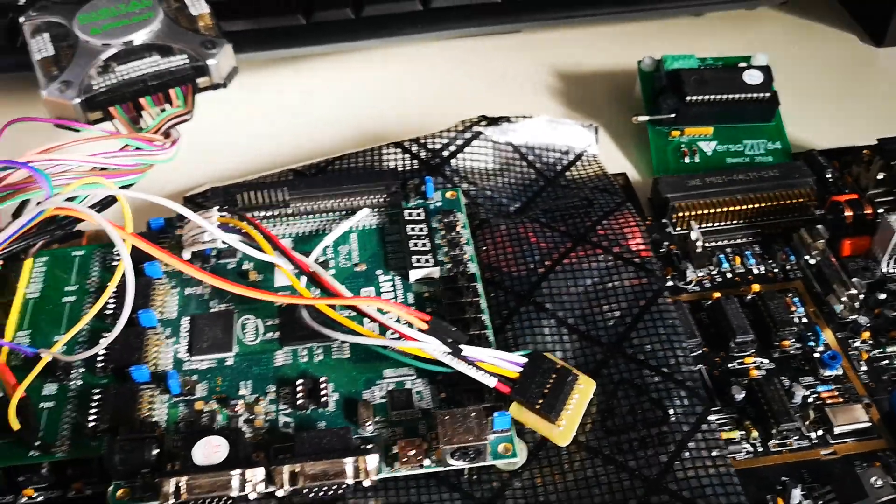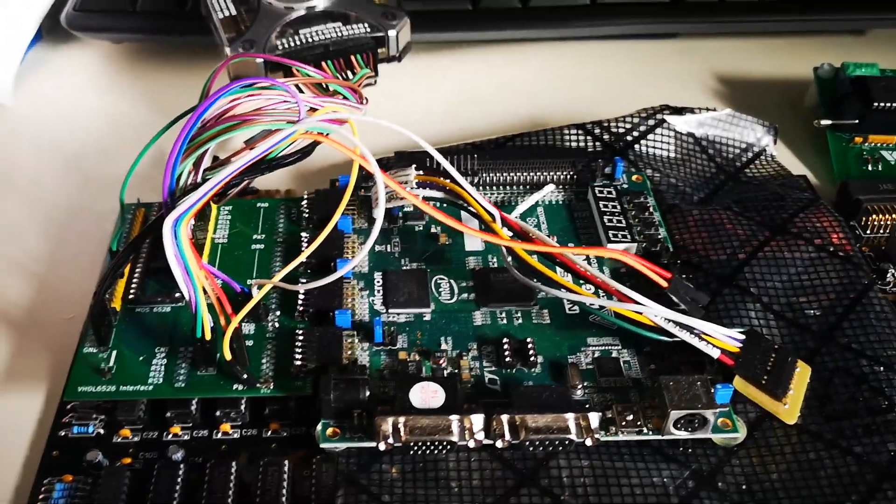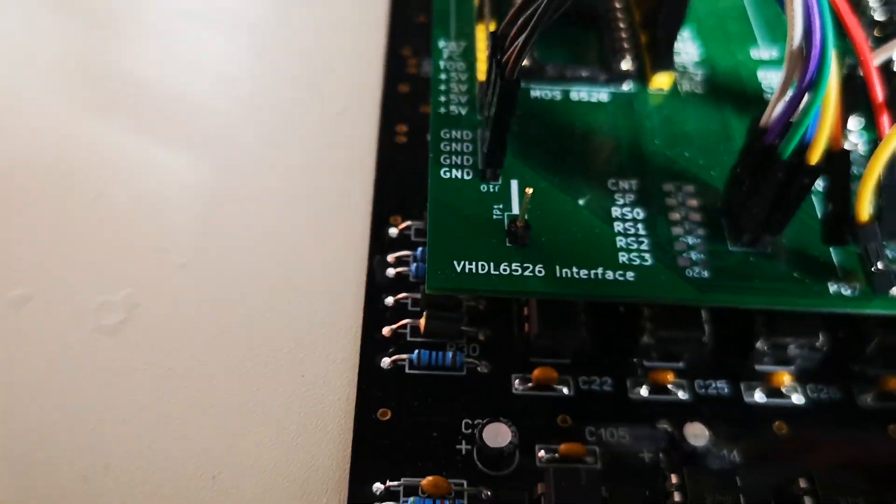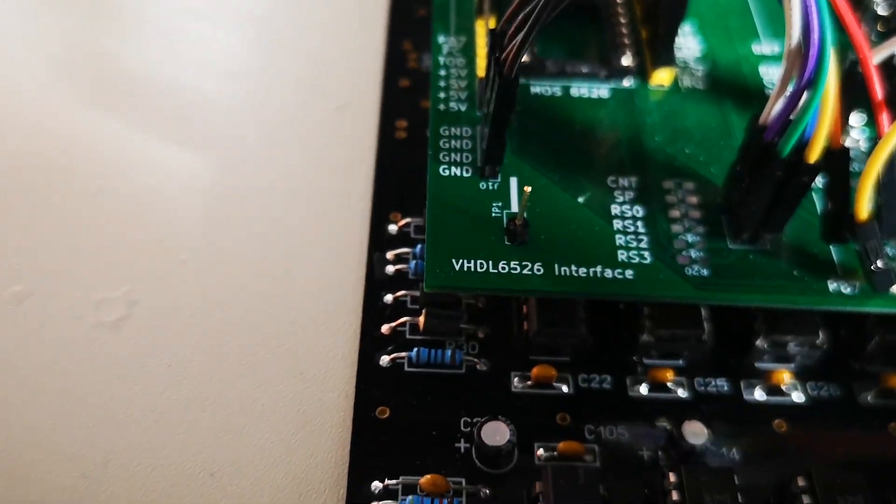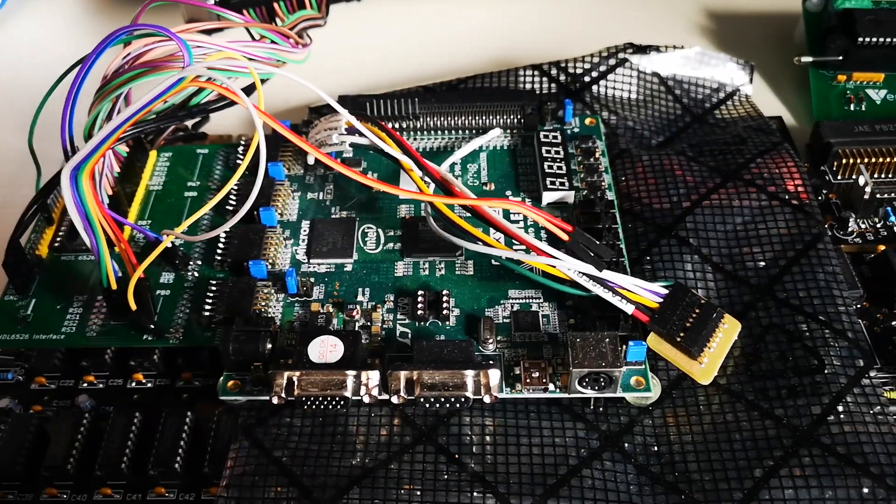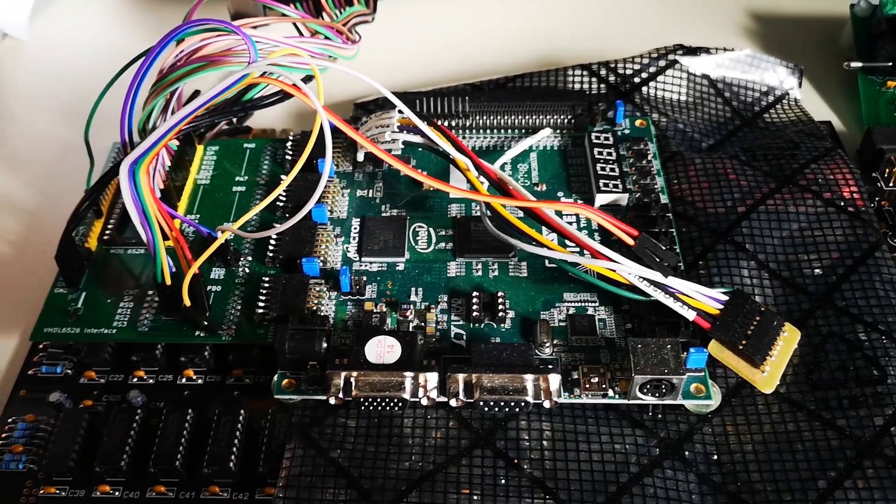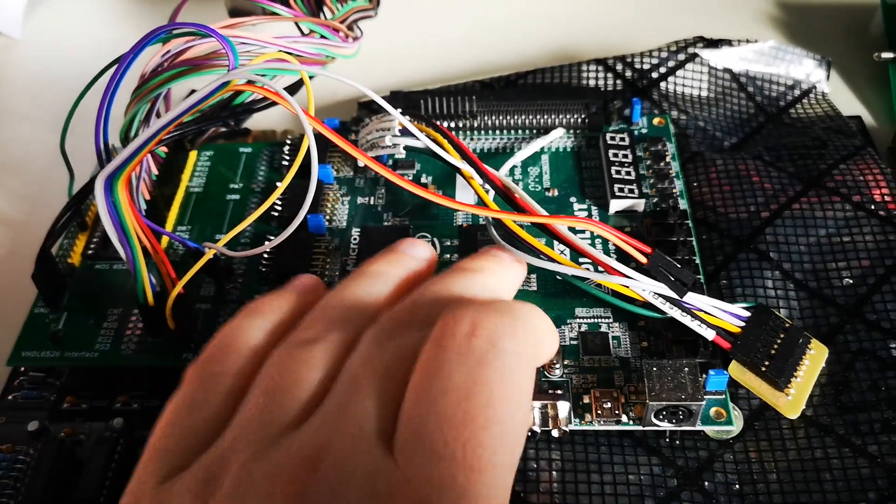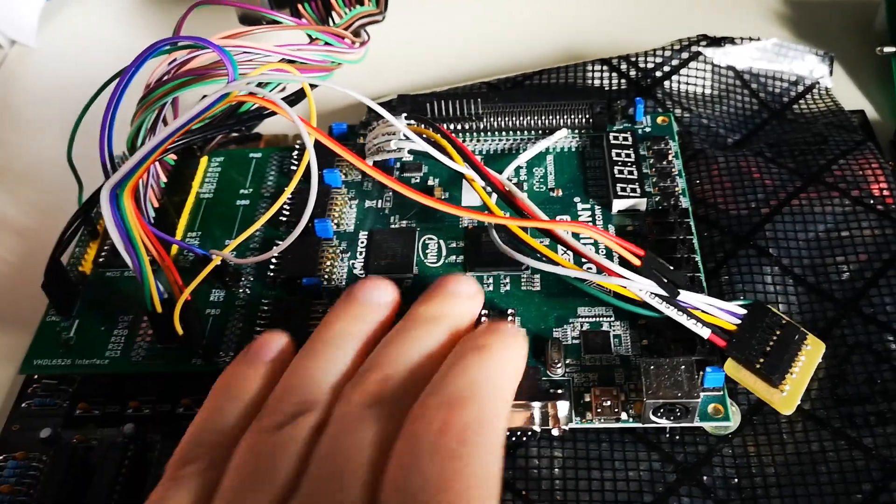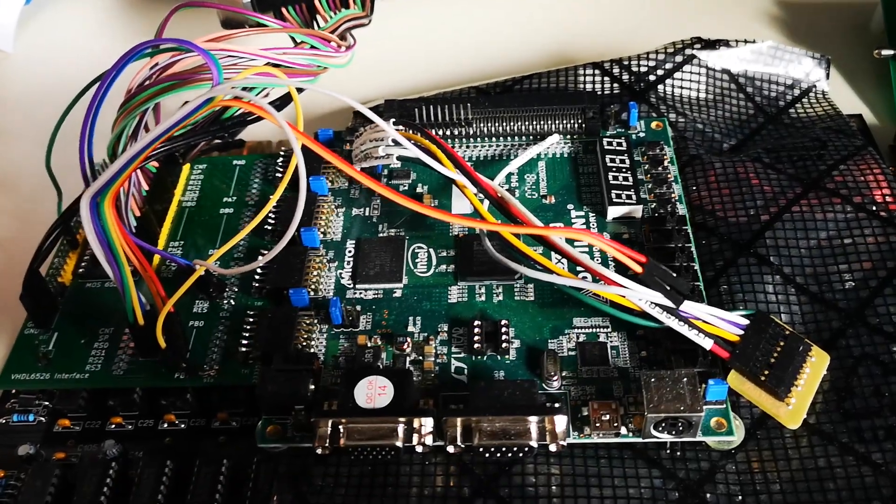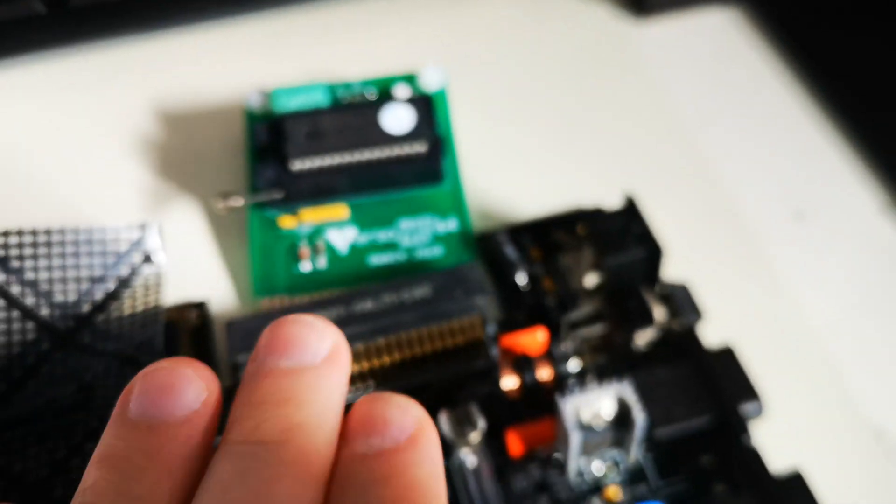Hi, I'm working on a CIA replacement project. I'm calling it the VHDL 6526 and actually I've come as far as getting data in and out of the FPGA and now I'm making a cartridge.